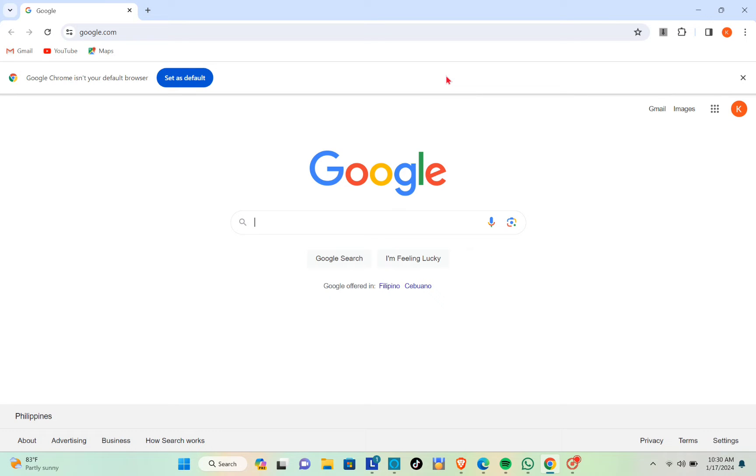Hey guys, welcome back to another quick how-to video. Today I'm going to show you how to lock your Google Chrome profile with a password. The first thing you'll need to do is launch your Google Chrome application on your PC or laptop.